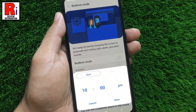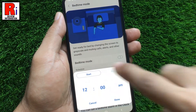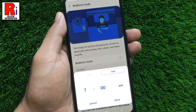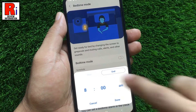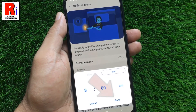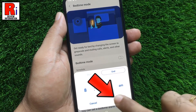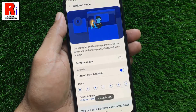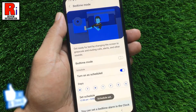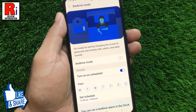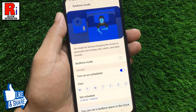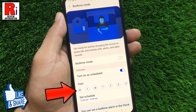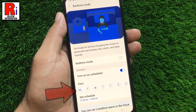Now set the start and end time, then select Done. From now on, Bedtime Mode will be enabled automatically on the scheduled time. You can also choose the days when you want to enable Bedtime Mode automatically.